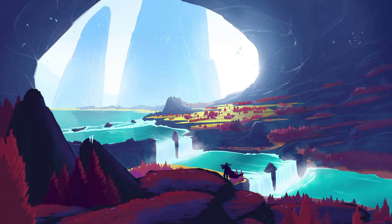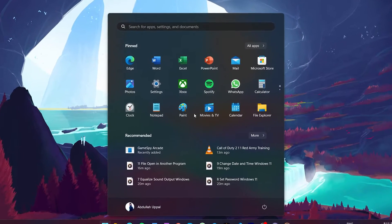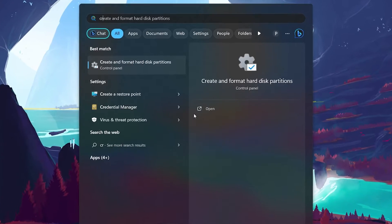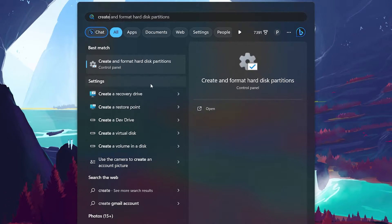To merge your C and D drives, open up your Start menu, search for Create and Format Hard Disk Partitions and hit Enter.